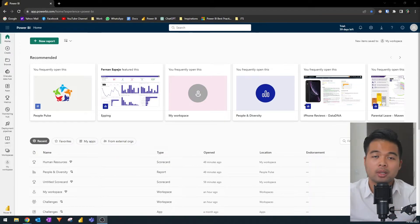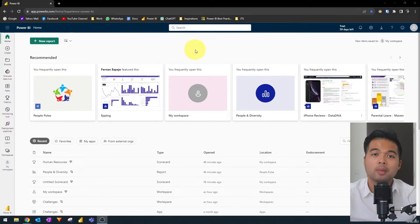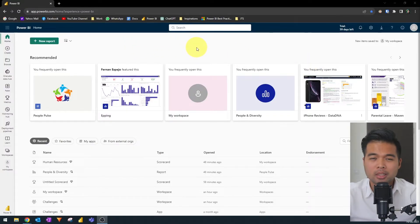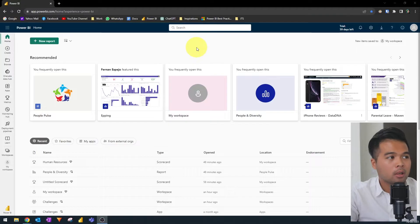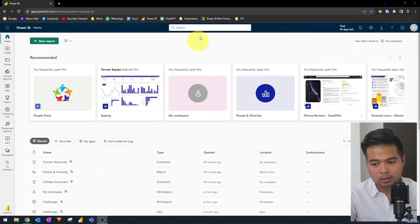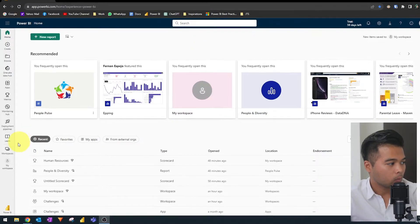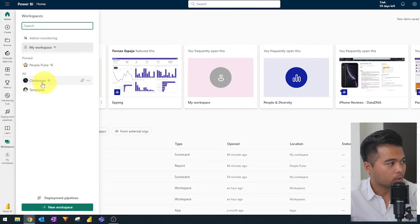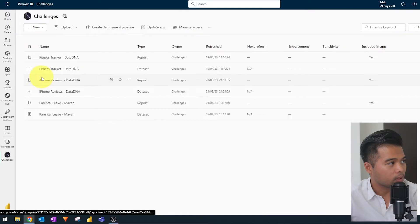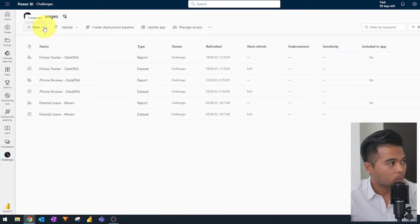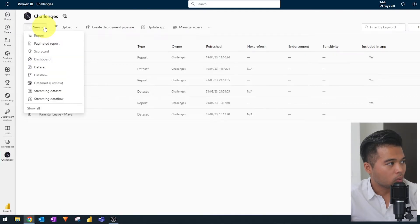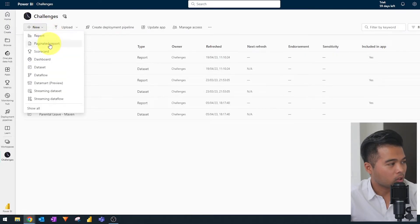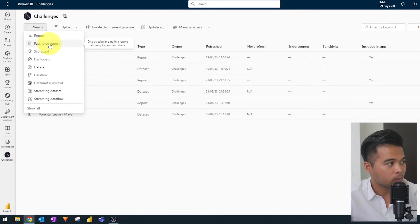The quickest and easiest way that you can actually build your first paginated reports is within the Power BI service. Here we are in my Power BI service for Solutions Abroad. I'm going to go to one of my workspaces here. When you click new here, you're going to see this paginated report option available for you.